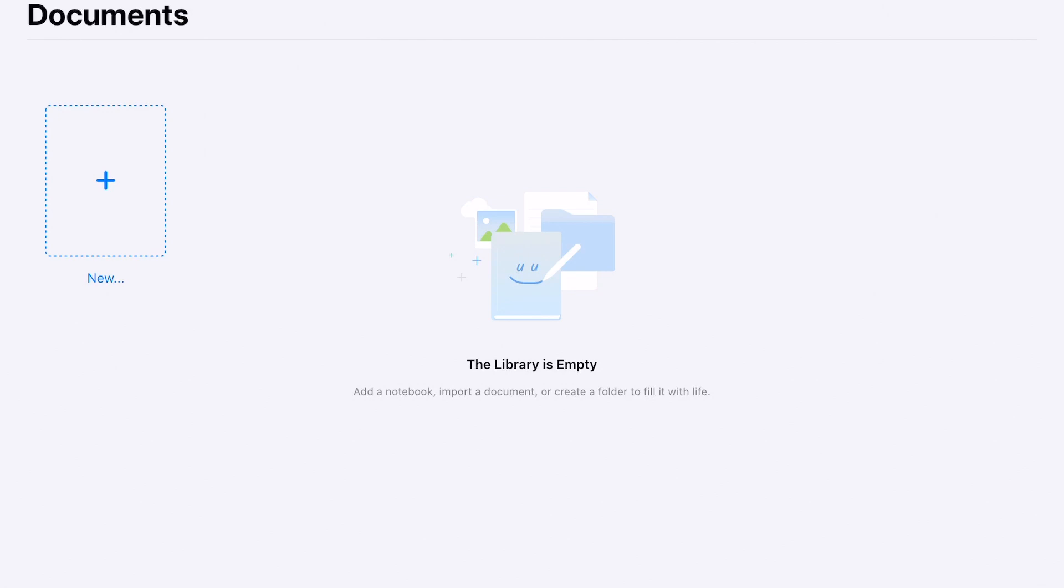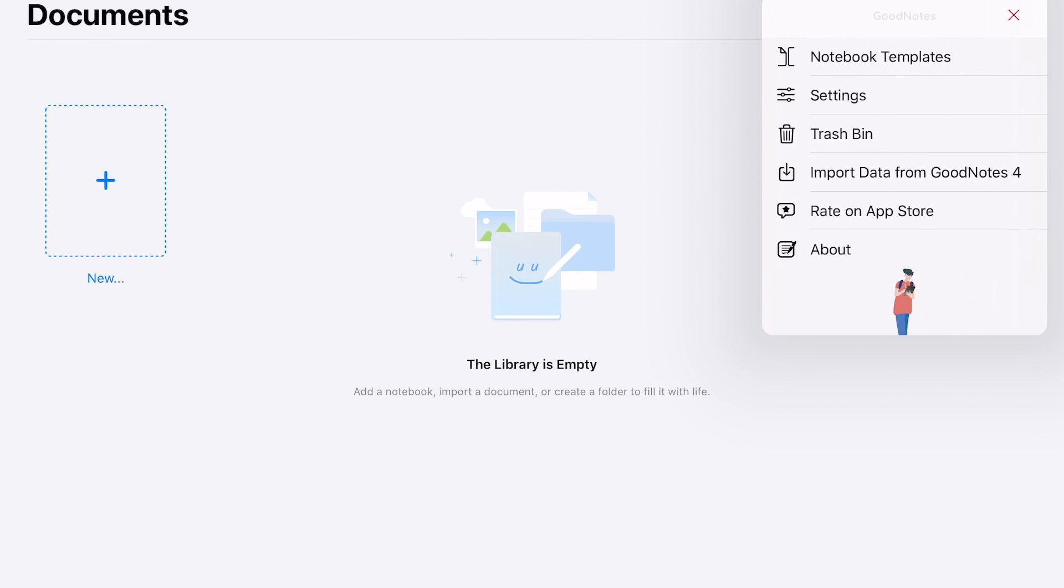First thing first is we're going to set up a connection between us and Google, so we're going to click on this gear icon in the top right corner. That's the settings icon. We're going to start with the settings button there. Click on that.